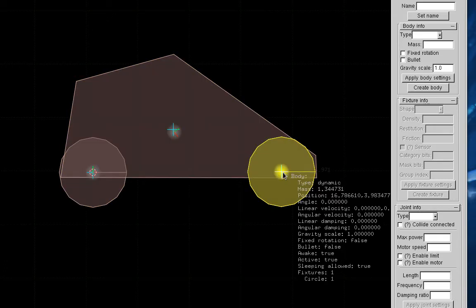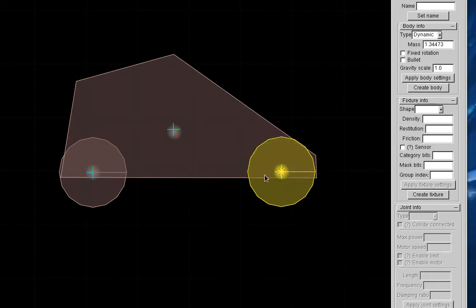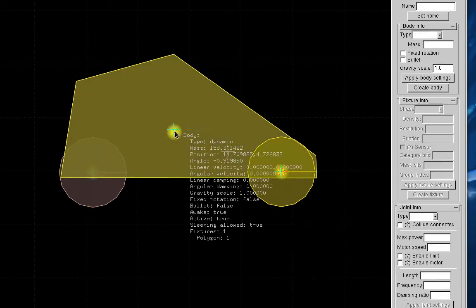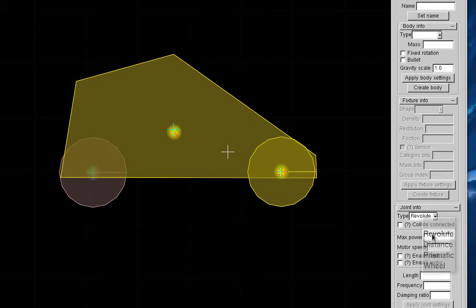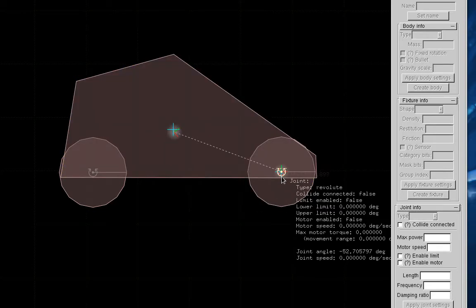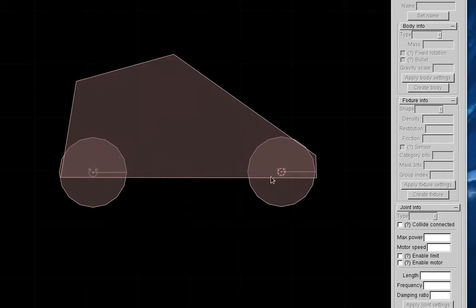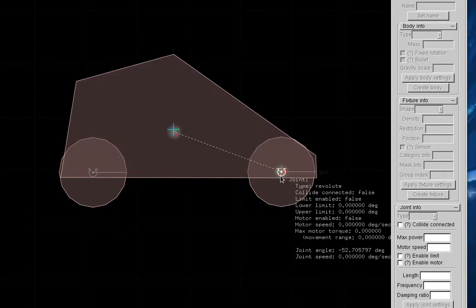And if we do that again, revolute, create joint. In joint mode now, we'll see we have two joints there.